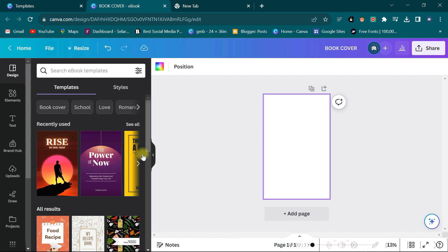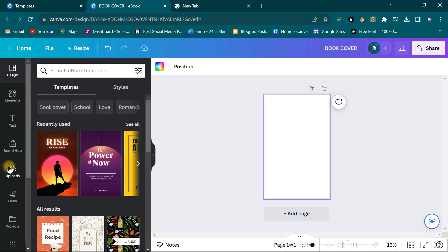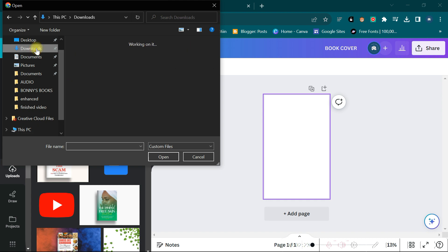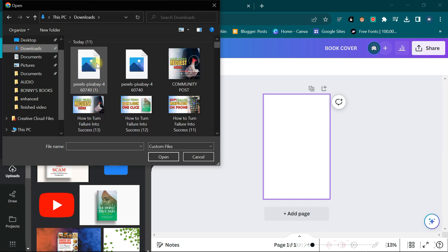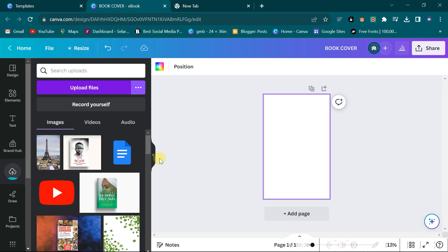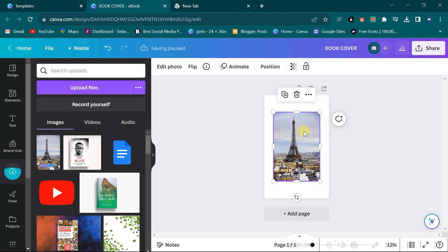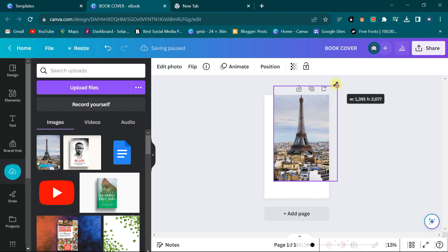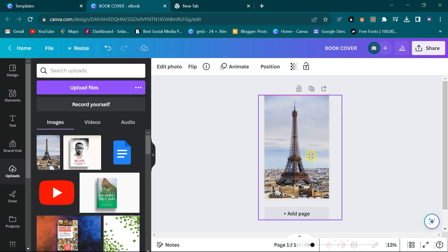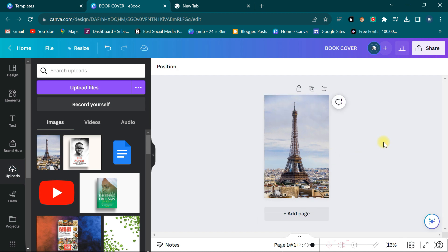But first, let me upload the image. I click here, click on 'Upload files,' then click on Downloads. The file should be here, so I click on it and bring the image into Canva. Now the image is here — I click on it and it arrives on the canvas. I stretch it and try to manipulate it to fit the cover.